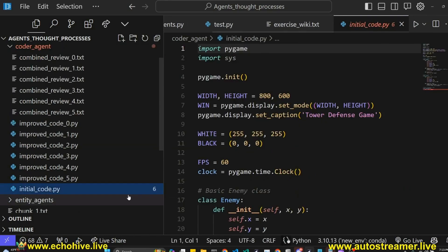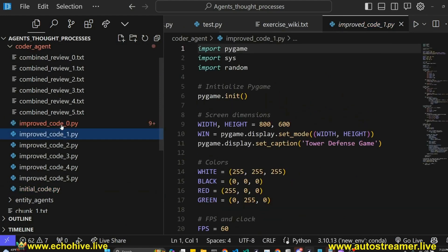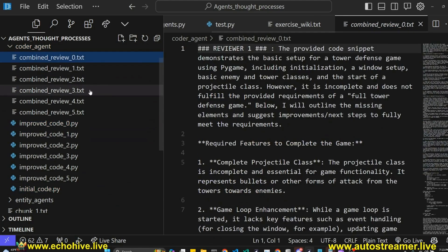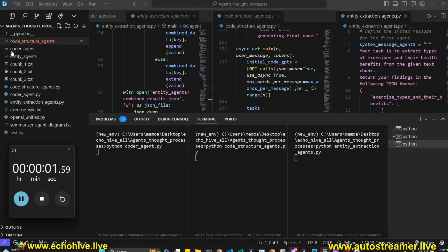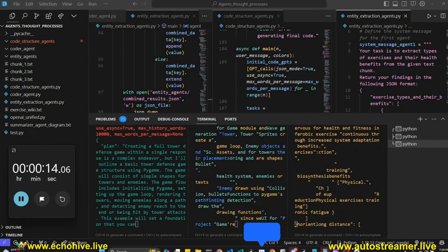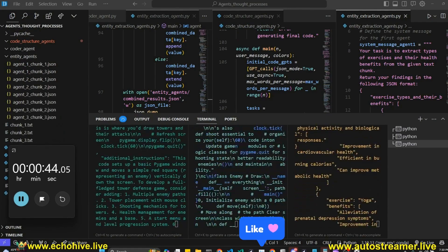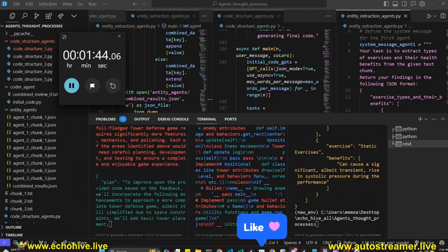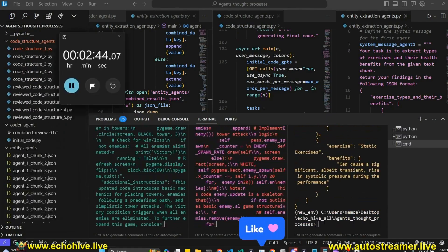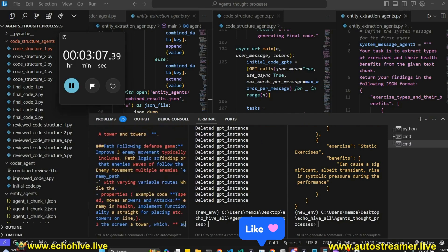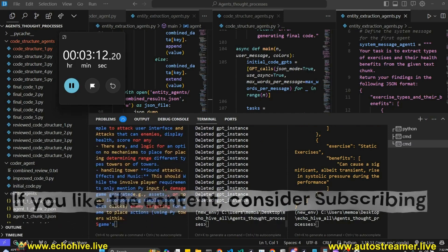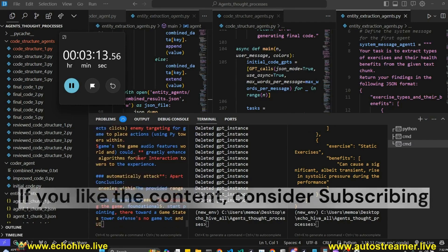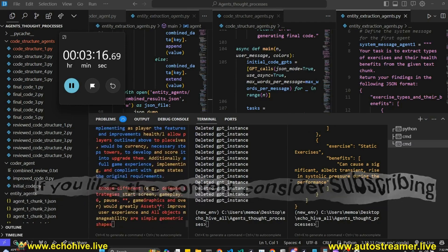With the coder agent, we start from initial code, then improve upon it iteratively based on the combined review of three agents. Let's run them all at the same time and watch them output their files into these three folders. As we can see, the entity extraction and code structure agents are done, and our iterative sequential agent is still working. We'll stop it right here. Let's start by building the code structure agent system.